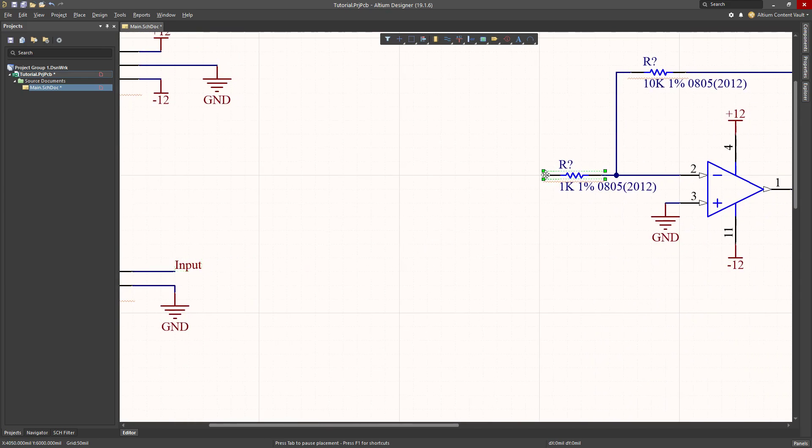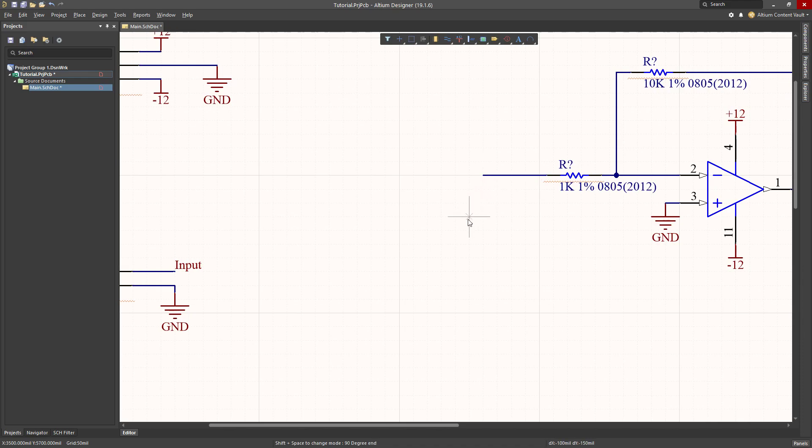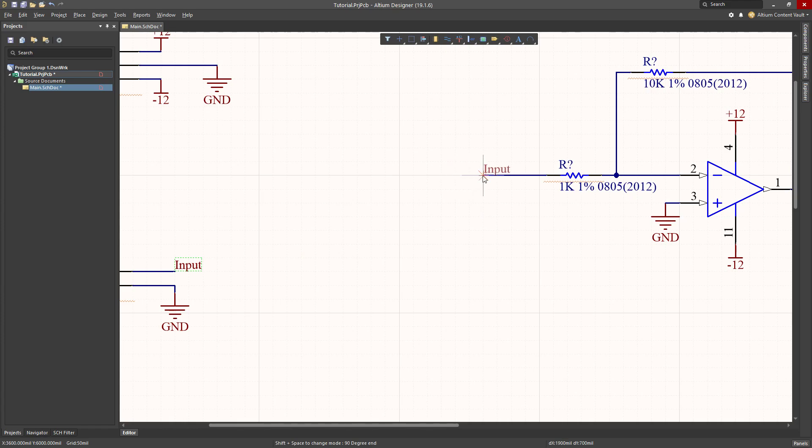I want to connect that same net name up over here. I'm going to bring a little bit of wire out. I'm going to grab my net name and copy it. But you'll notice that the little X is kind of in the left corner. And maybe I don't want that.